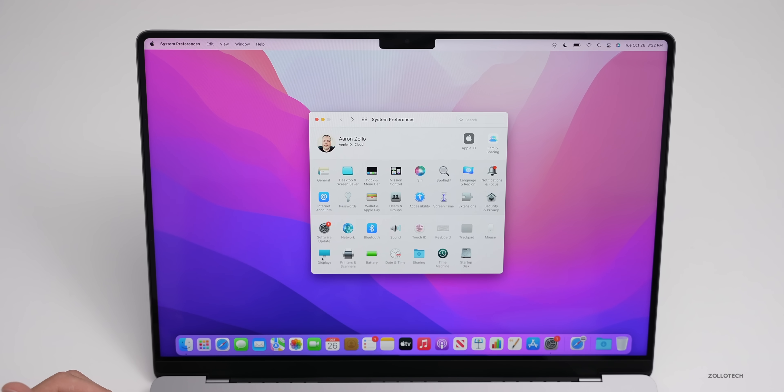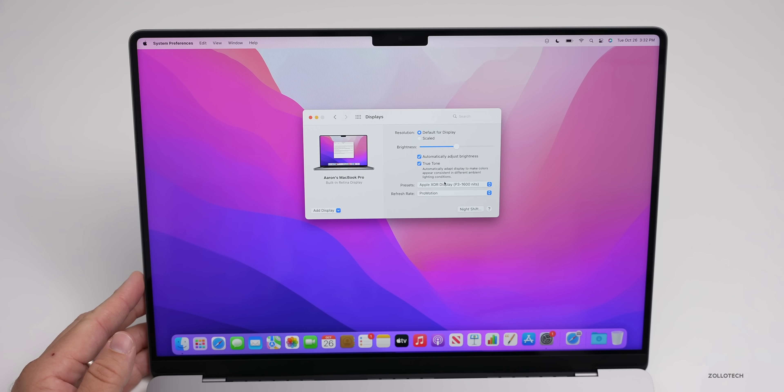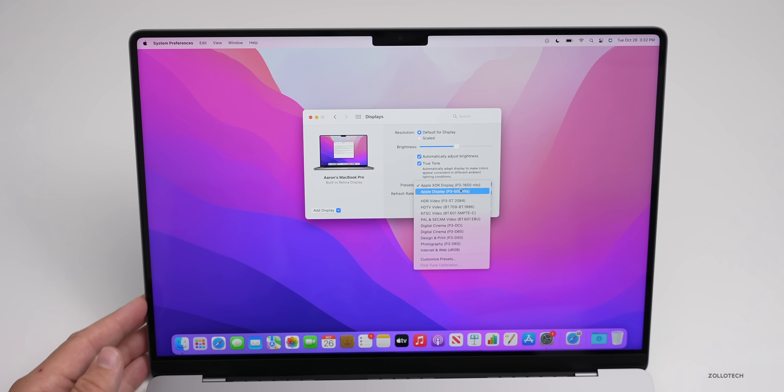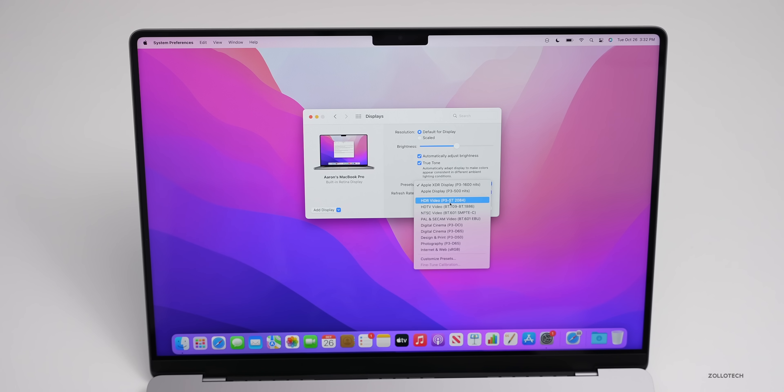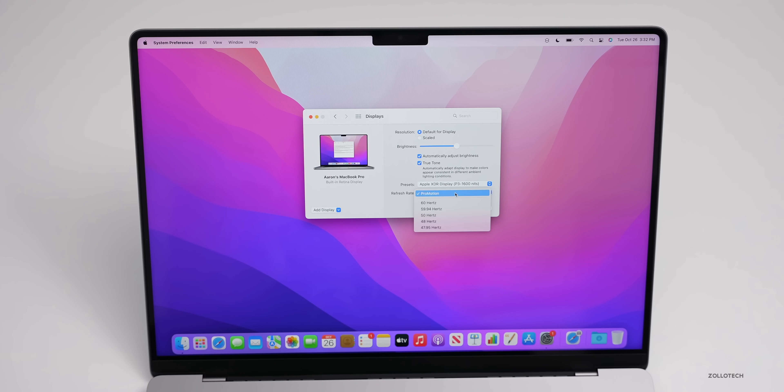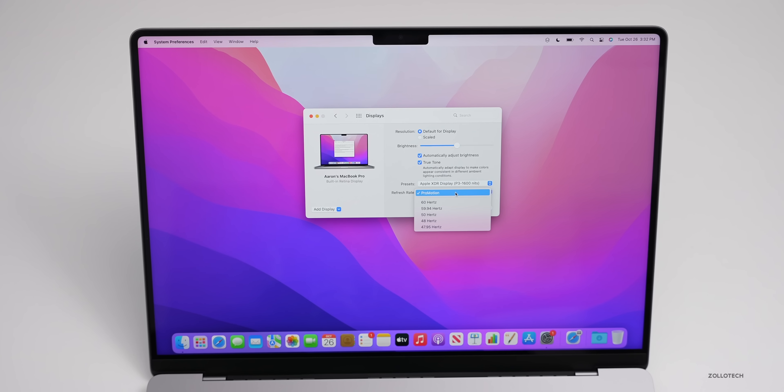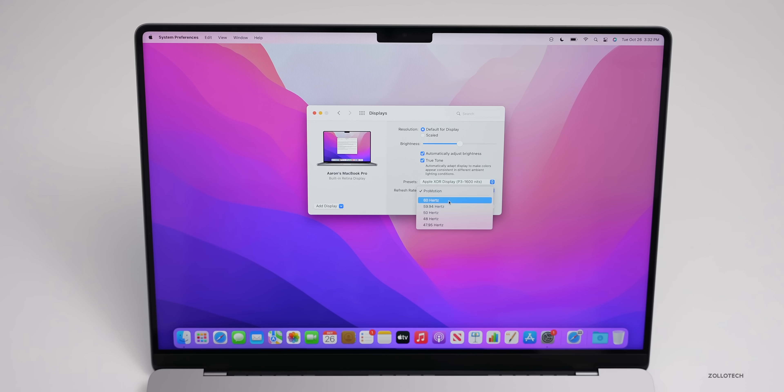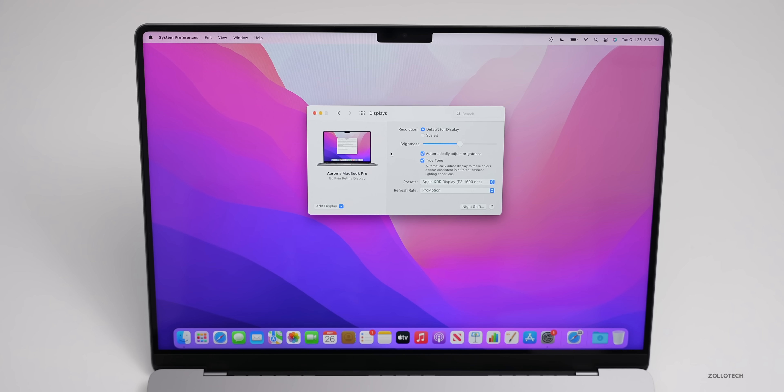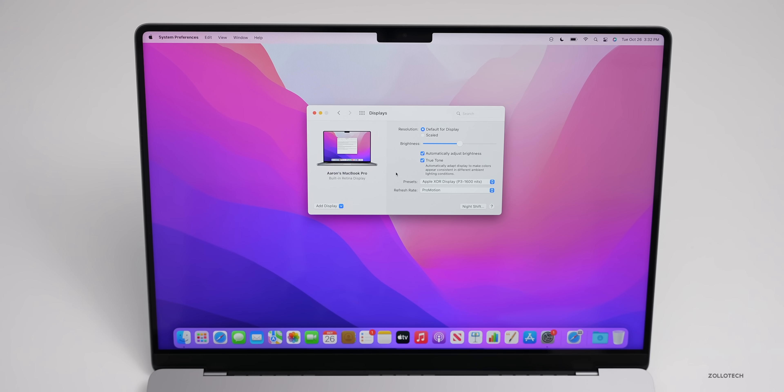If we go into display, we have some modes here. It says Apple XDR Display P3, 1600 nits. Then we can change it to HDR video if we're editing that. You've got Digital Cinema, P3 DCI, and you have refresh rate set to ProMotion. However, if you're editing video and you want it set to maybe 60 Hertz, just like a normal Mac display, you can do that, or you can bring it down further if you'd like. We can have this display scaled, you can sort of mirror this over to a different display or extend it. Eventually we'll have universal control also.